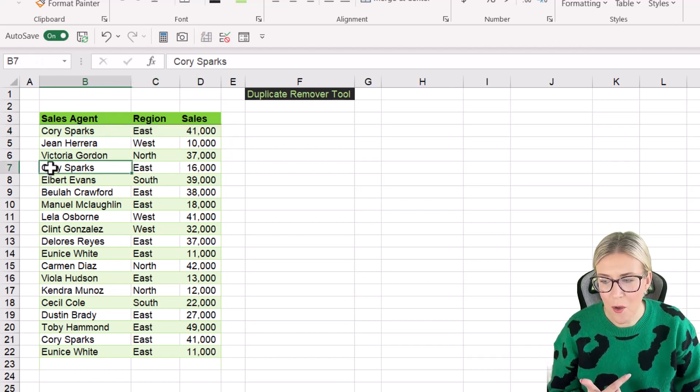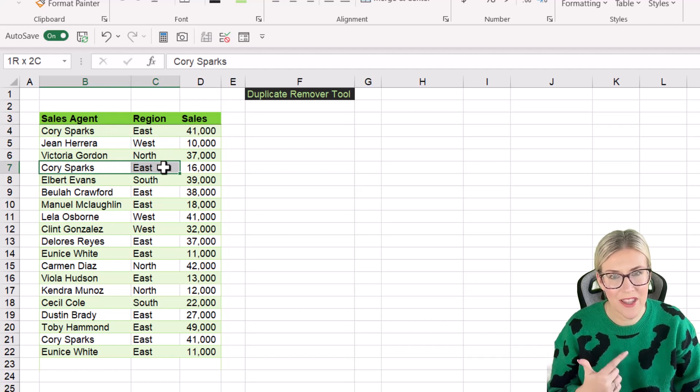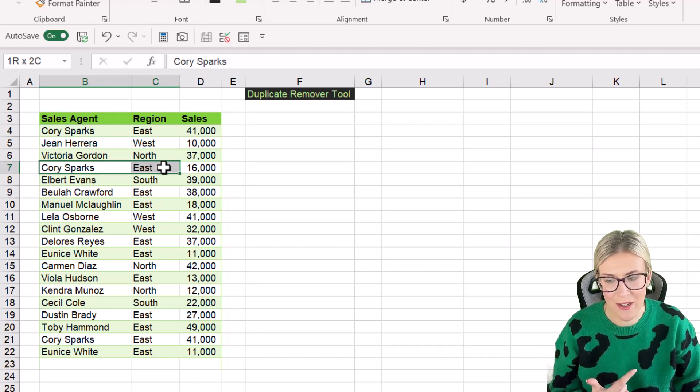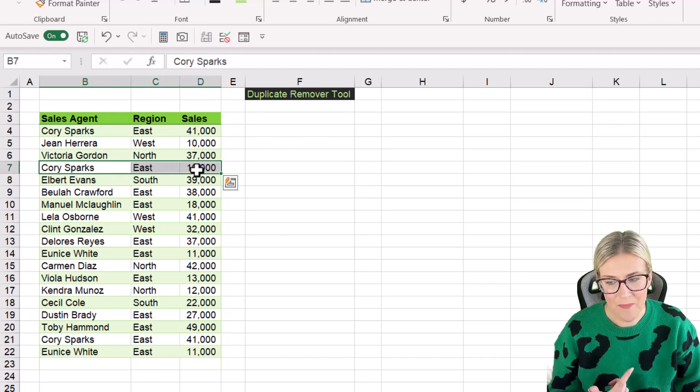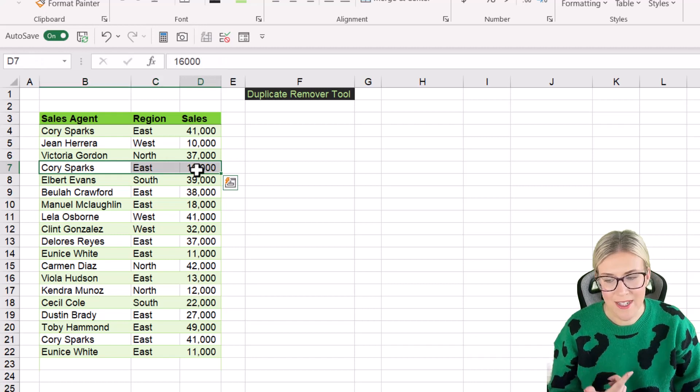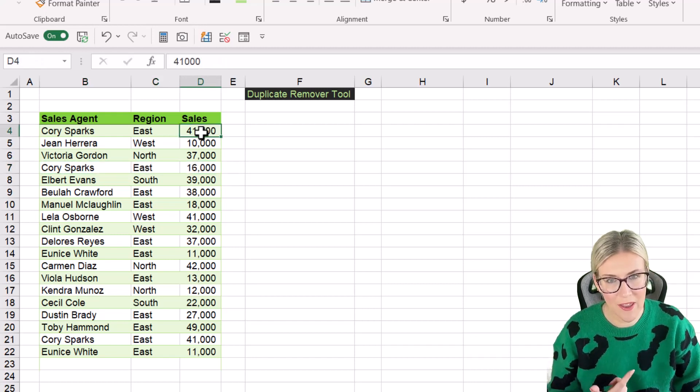you can see I also have a Corey Sparks here for the East region, but the sales is different. So this time the sales value is 16,000, whereas here it's 41,000.